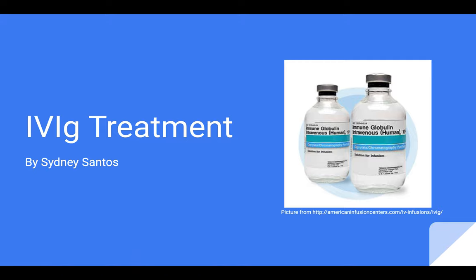Hello, my name is Sydney Santos, and I am a research intern for CRAAP, and today I'll be talking about intravenous immunoglobulin, or IVIG, treatment.